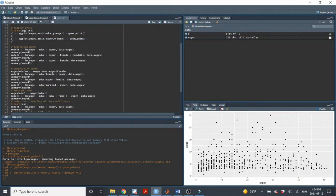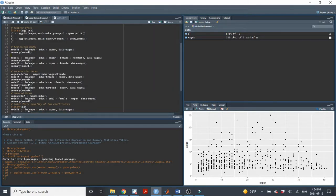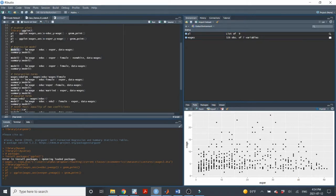Moving on, we're going to use the LM or linear model command to perform multiple multivariate regression models. We learned last time how to do it, and this is very similar. Notationally, it's very similar to the last lecture on simple regression. We're going to create a regression and we need to save it and give it a name. I'm going to call it model one. I'll do three models here. We'll use the command LM, linear model. We type in the dependent variable.